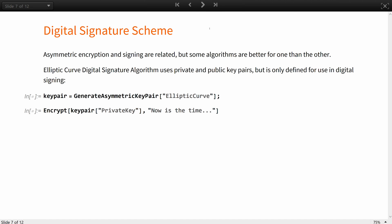It is important to know that, by definition, asymmetric encryption and signing are related, but in practice, however, some public key cryptography algorithms are better for one than the other.